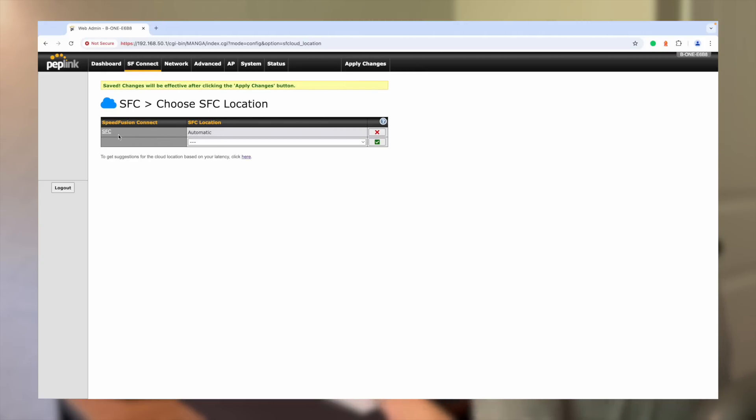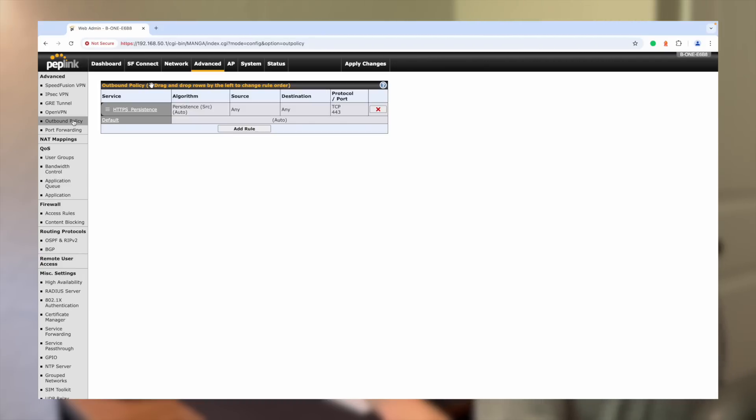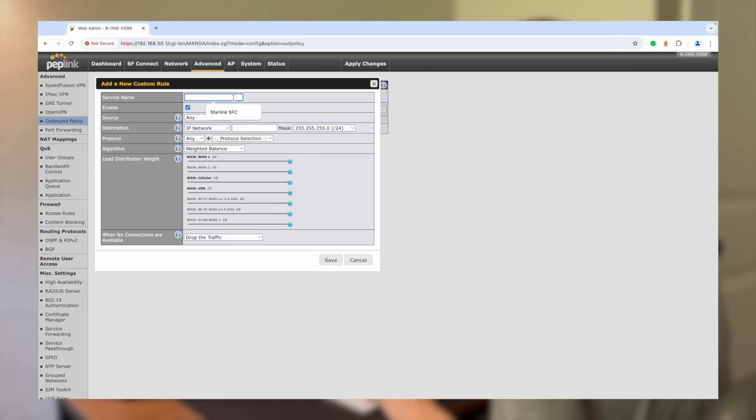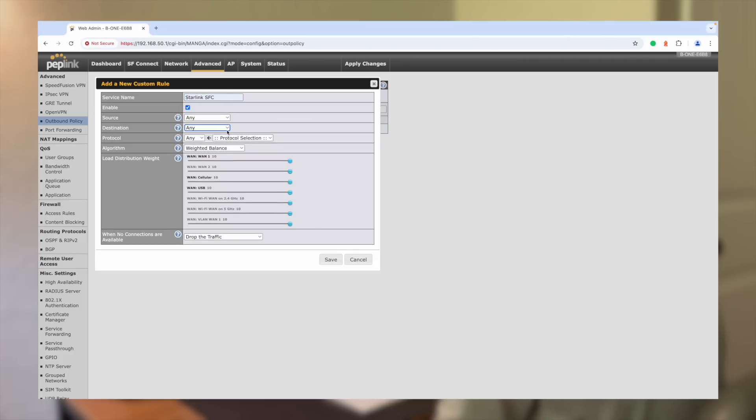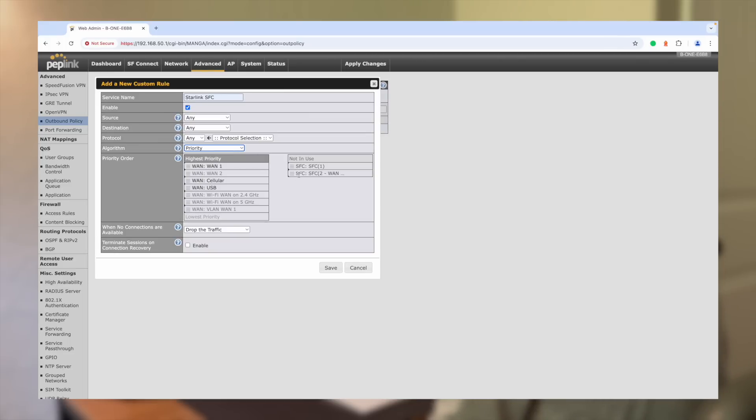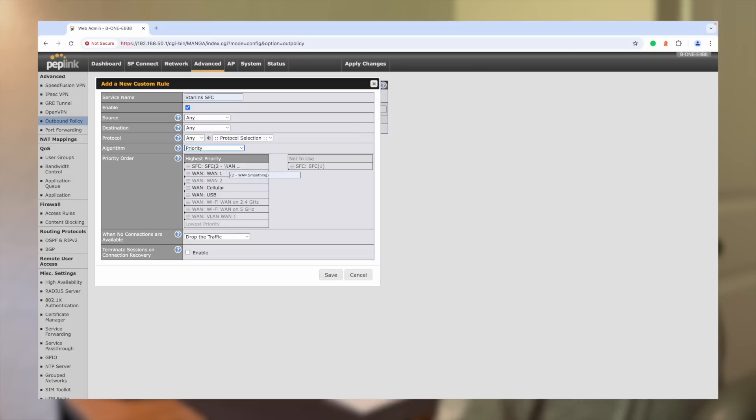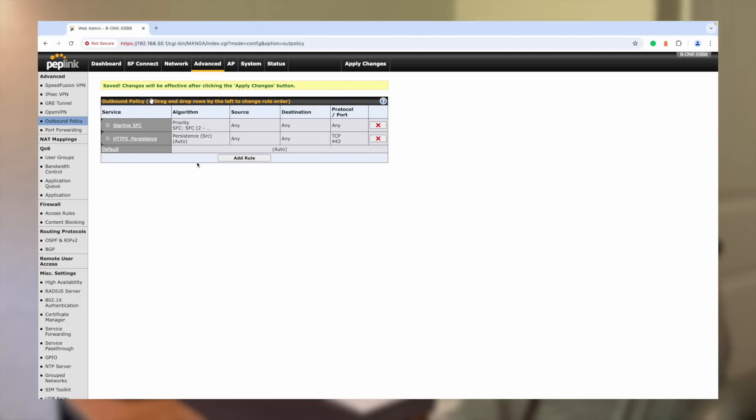Once we have our bonding policy in place, let's go to advanced and then outbound policy, because right now that policy is not in effect because we haven't applied it, but we can add a rule here. And we'll just name this Starlink SFC for Speed Fusion Connect. We're going to leave it enabled. We're going to have any source and any destination here. And for our algorithm, we're going to do priority based. So these are our SFC policies that are not in use. This is the one we just created, WAN smoothing. We're going to drag this over into the highest priority spot. So basically what this means is this new outbound rule says that we need to be using this SFC policy, this WAN smoothing technology on our connection. So we're going to hit save. Everything else can remain the same. And now we've got this policy in place and we can click apply changes.